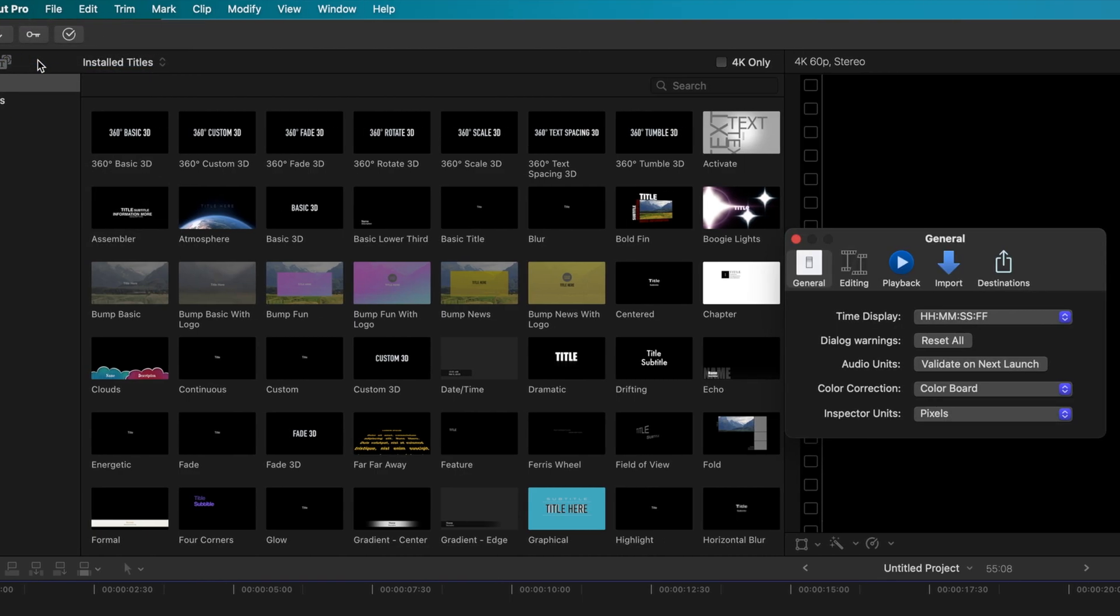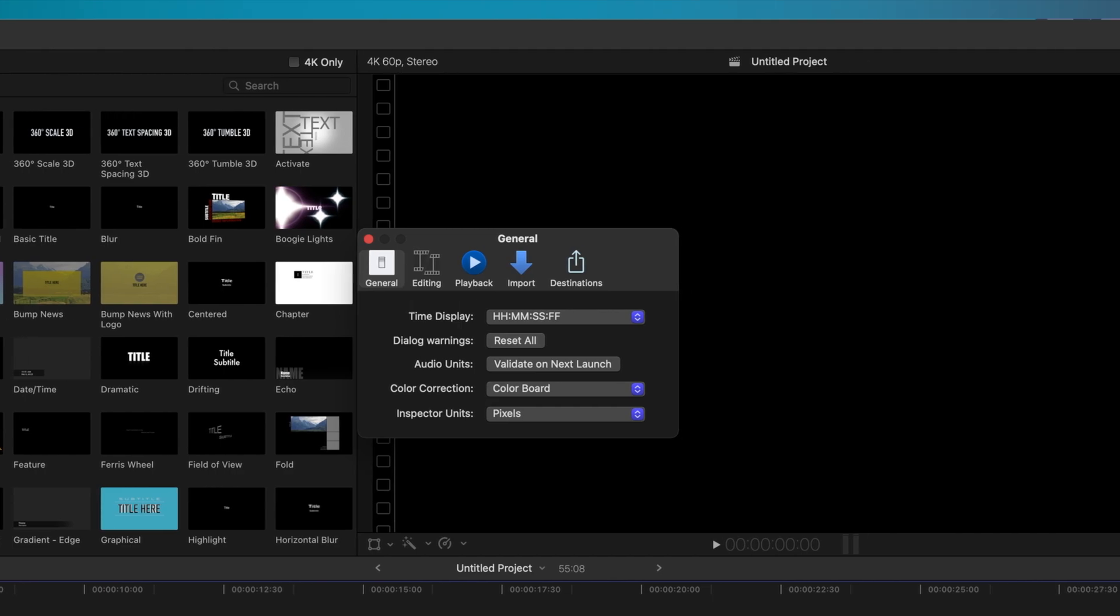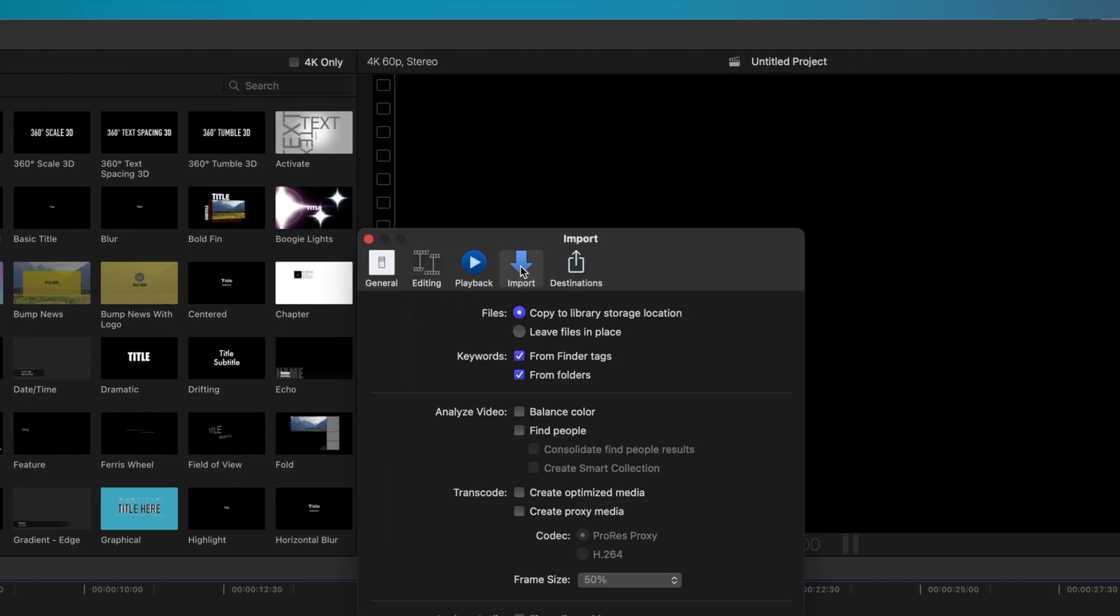In the window that opens, click on the Import tab and verify that Copy to Library Storage Location is selected at the top. If Leave Files in Place is selected, then some or all of your media may be stored in different locations. The default import setting, however, is to import media to your library.